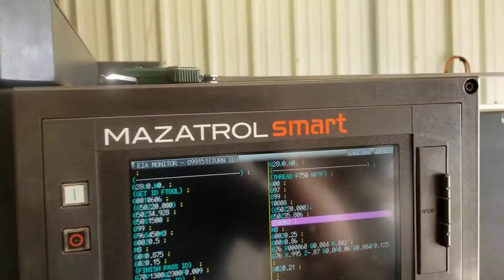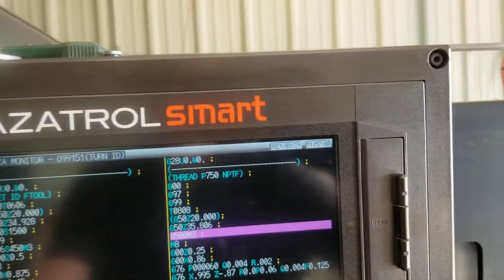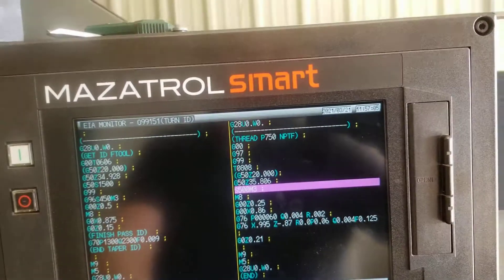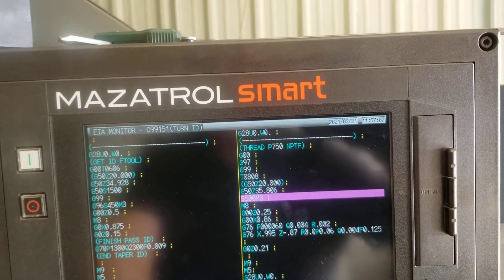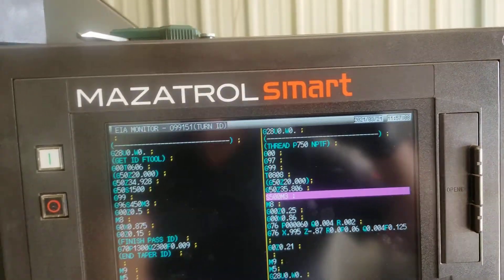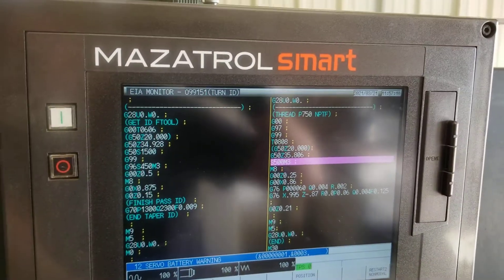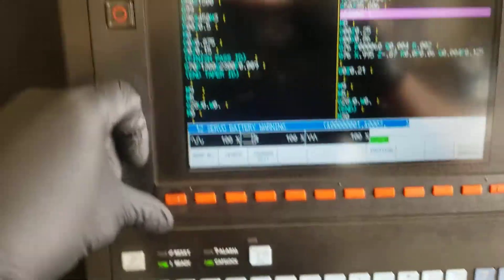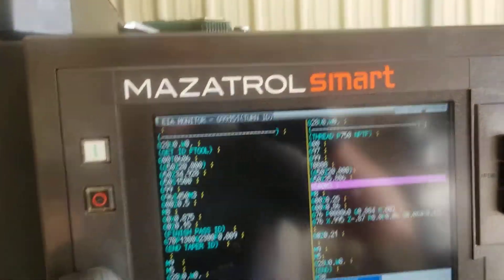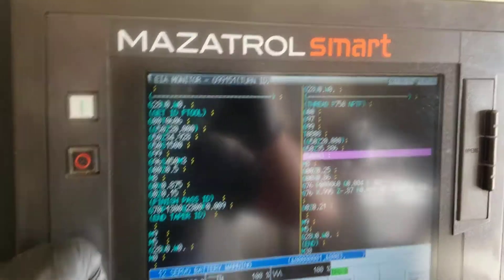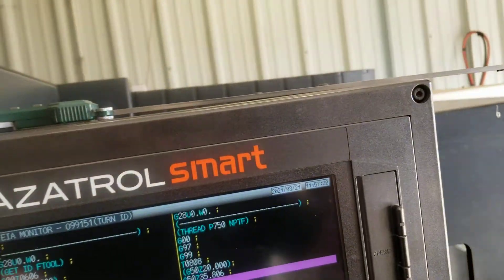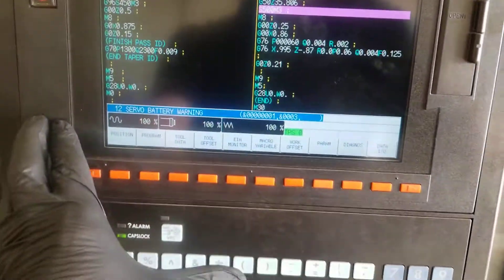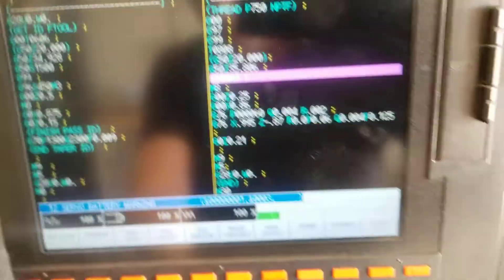I'm using the Mazetro but not using their built-in user interface programming — I don't use it because I usually just generate CAM software directly off my CAD drawings. So that's a look at the program; we're doing a threading cycle right now.